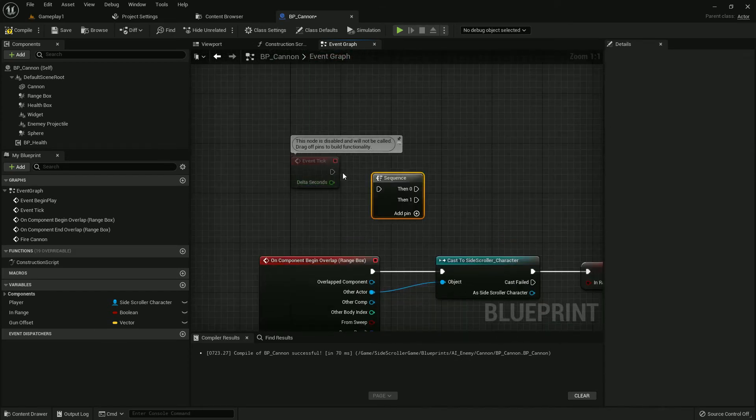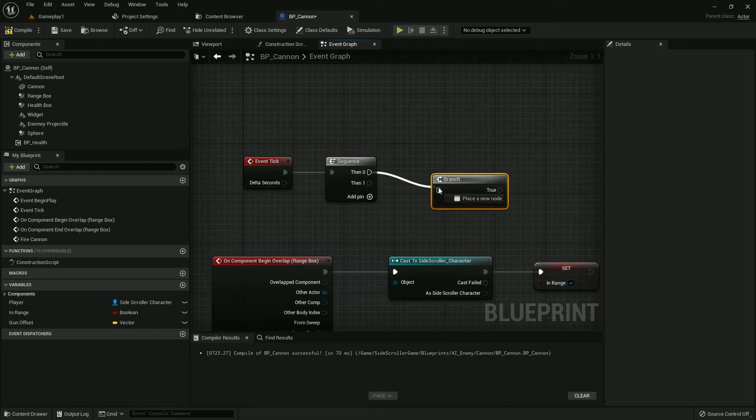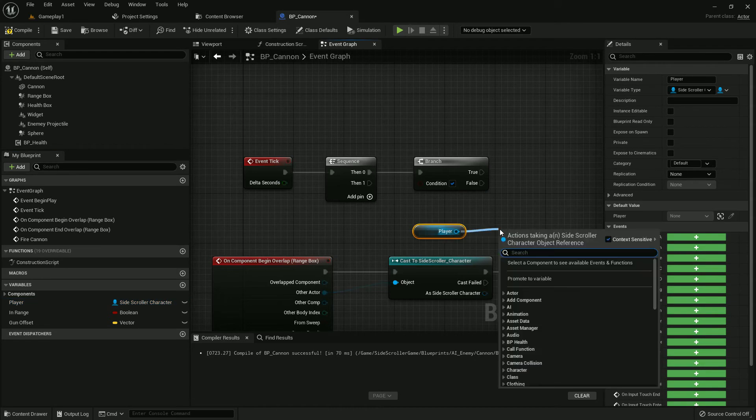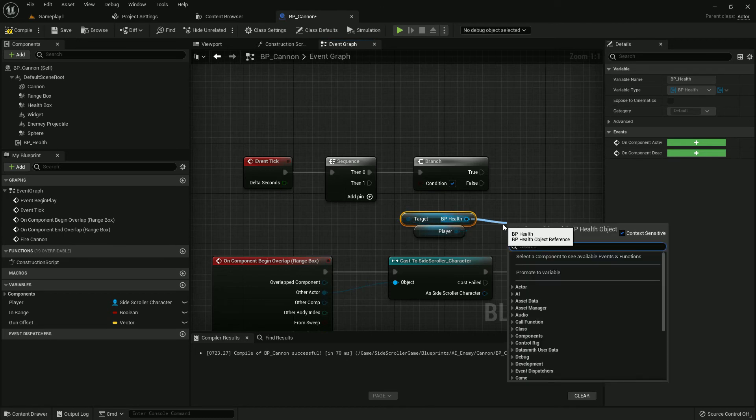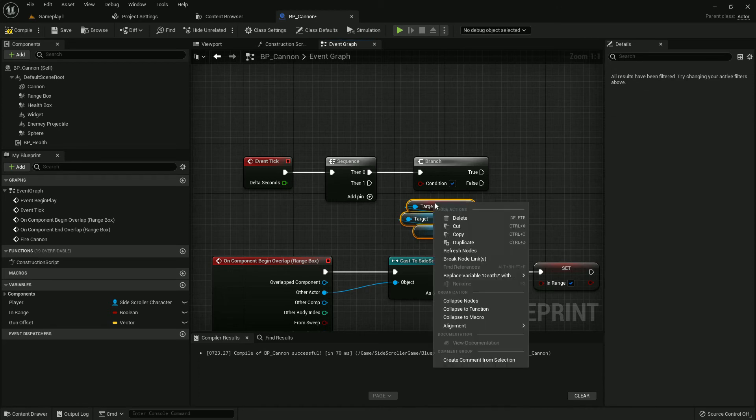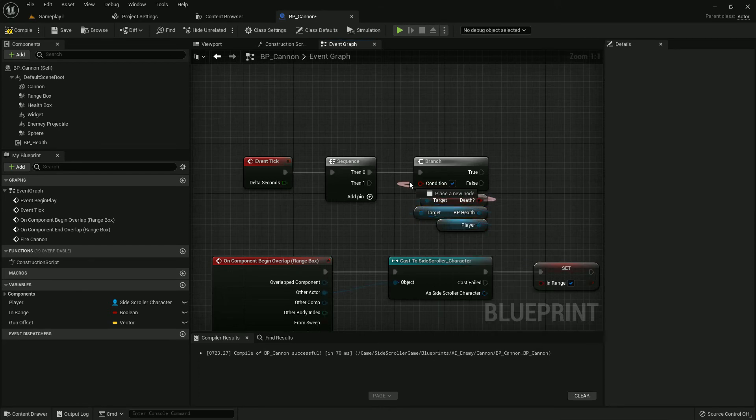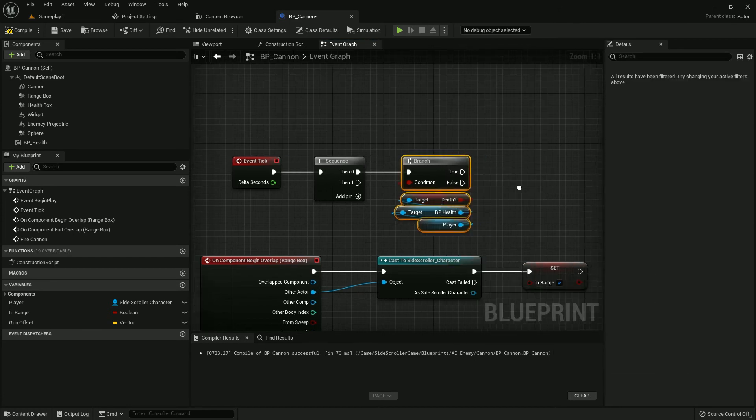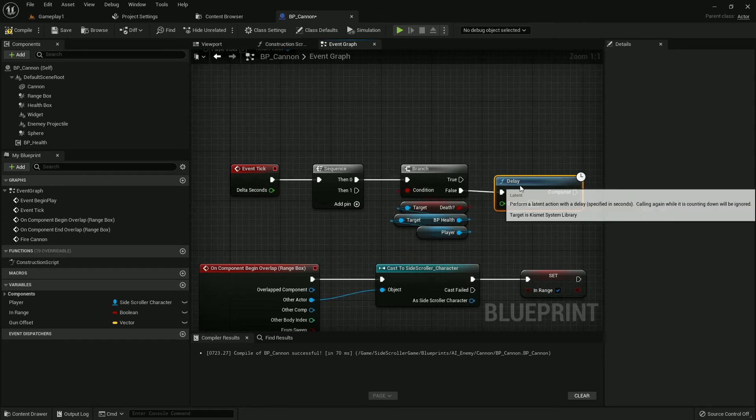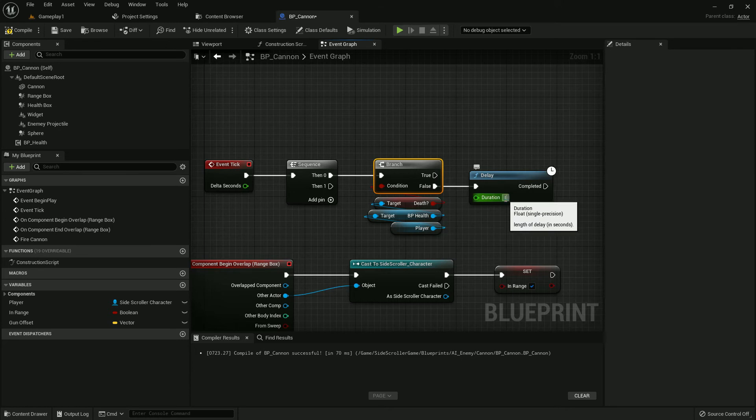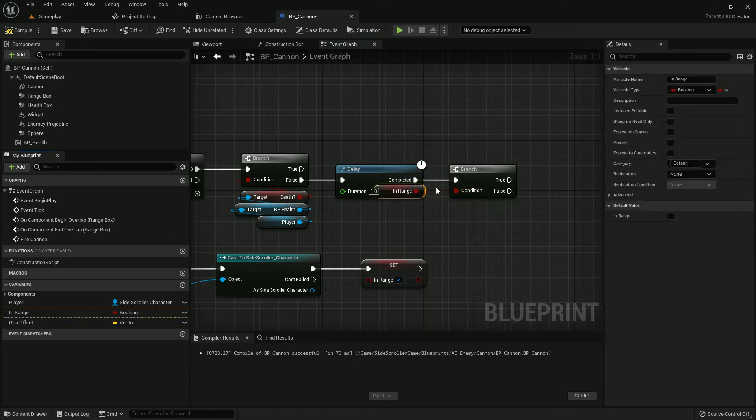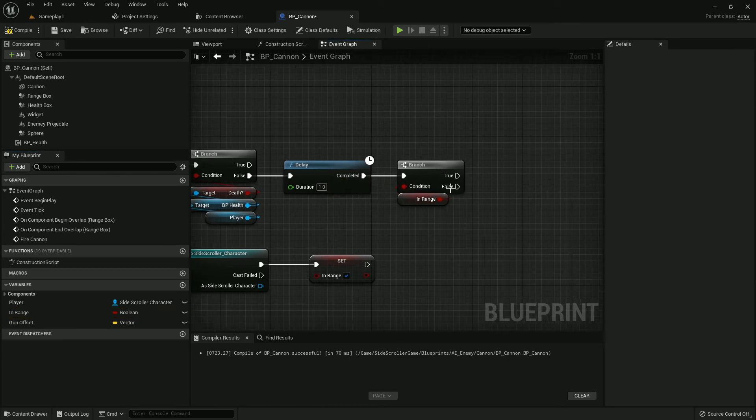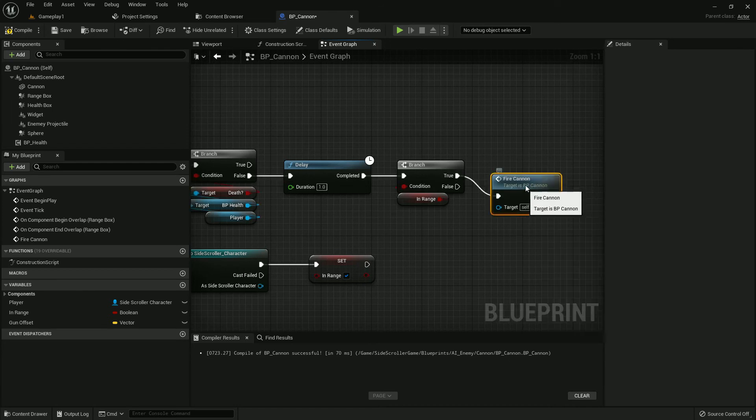Now we need to add a custom event called FireCannon. Add a sequence, then a branch. The condition should be from Player Health, get Death boolean. Add a delay of one second, otherwise it will be too fast. Add another branch with InRange as condition. If it's in range, we'll fire the FireCannon custom event we created. Compile and save.